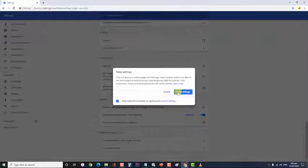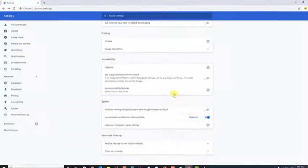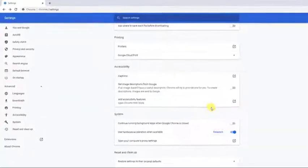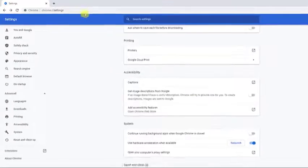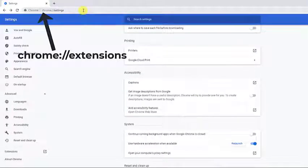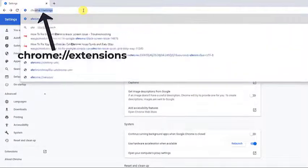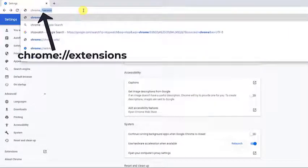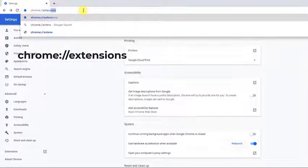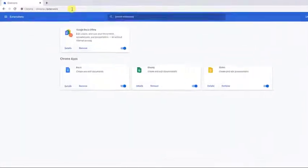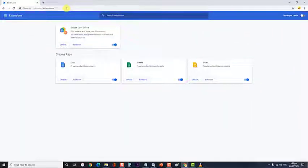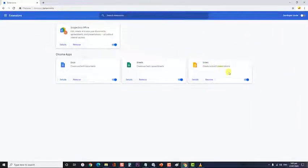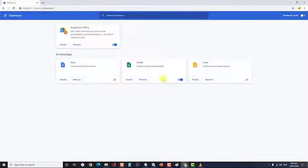Users who prefer not to reset the browser can manually disable extensions by entering chrome colon slash slash extensions in the URL bar. Then toggle the button off for each extension on that tab. Check if the YouTube freezing and Chrome issue still occurs.